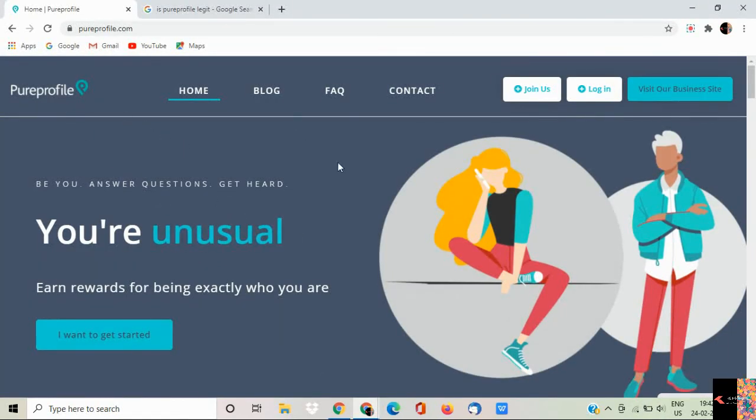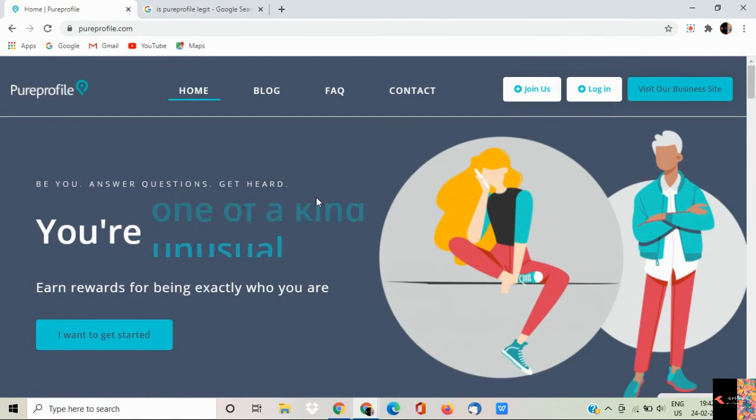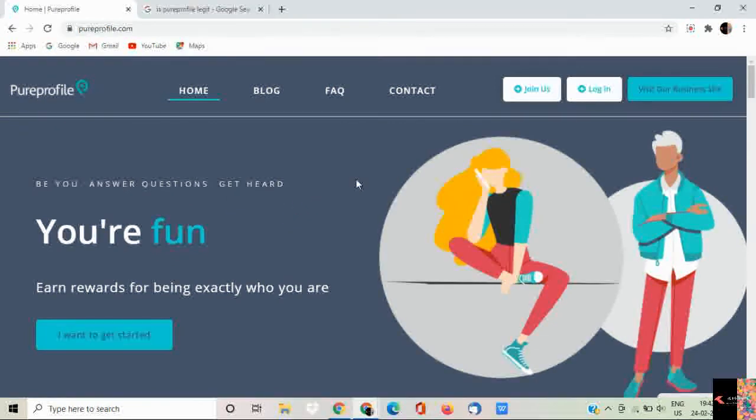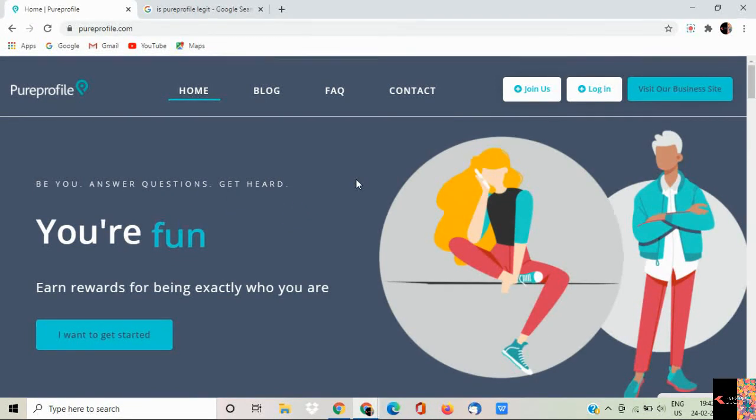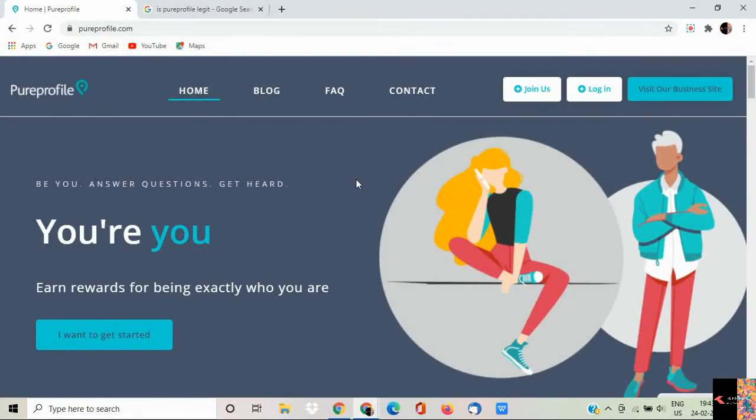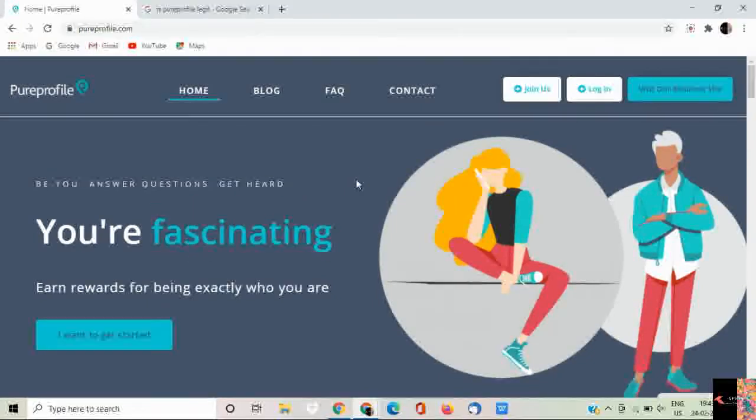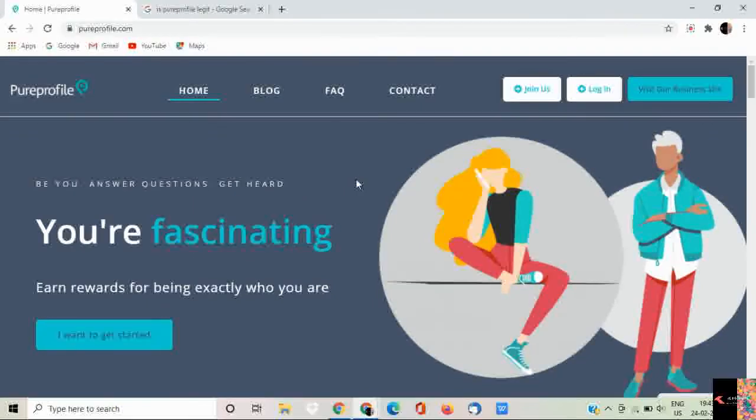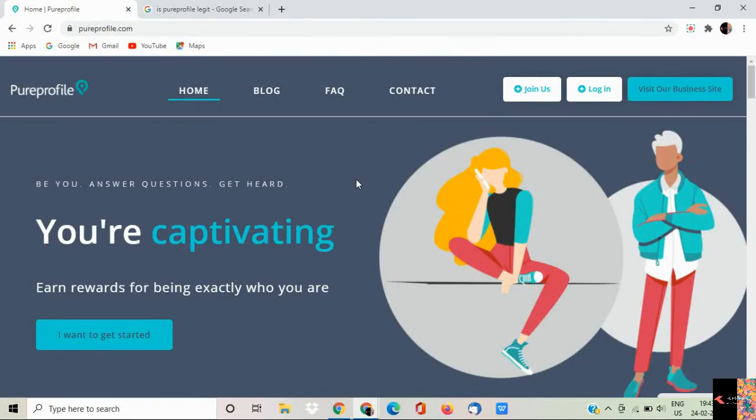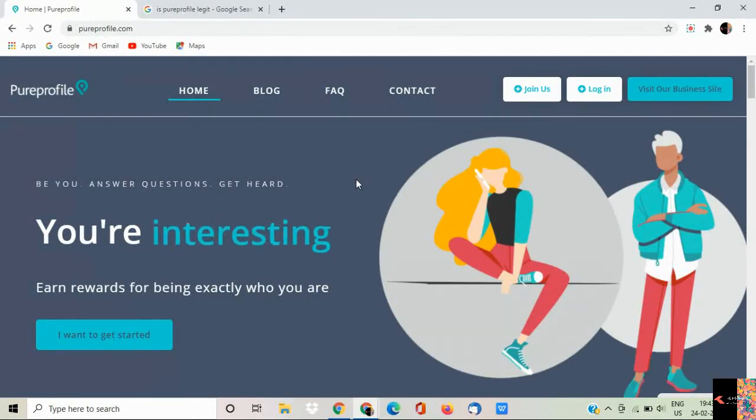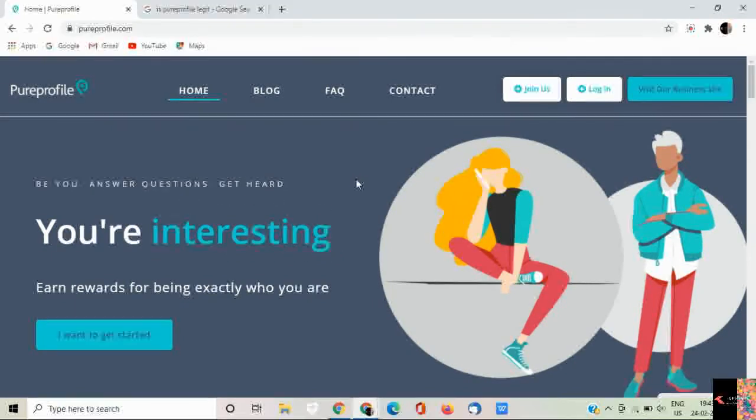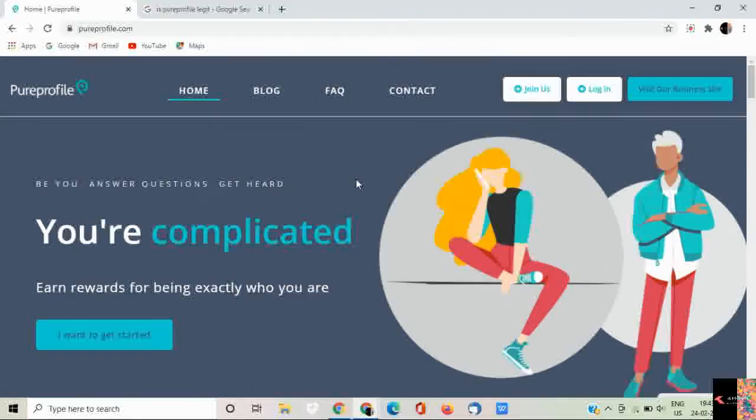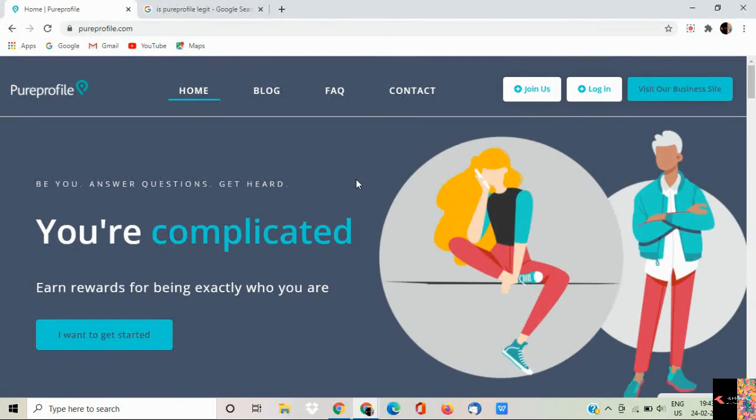This website is super cool. You have to do just three steps and you will be getting paid: just answer questions, build your profile and get paid. Only three steps you have to follow. You can easily sign up and I will show you the process.